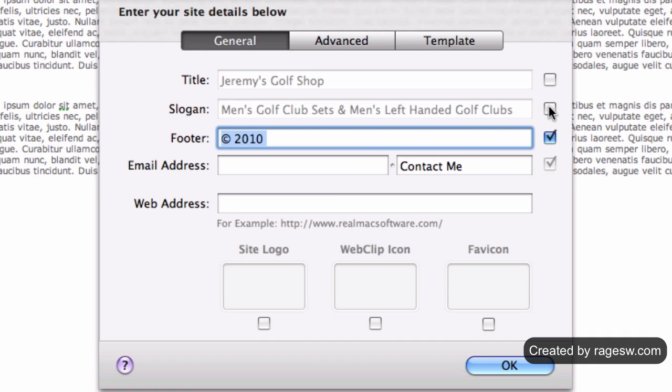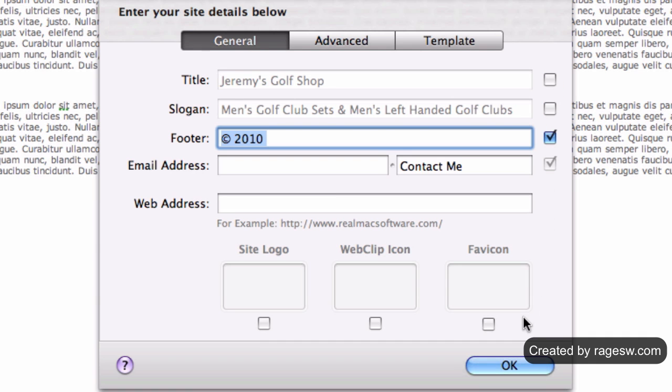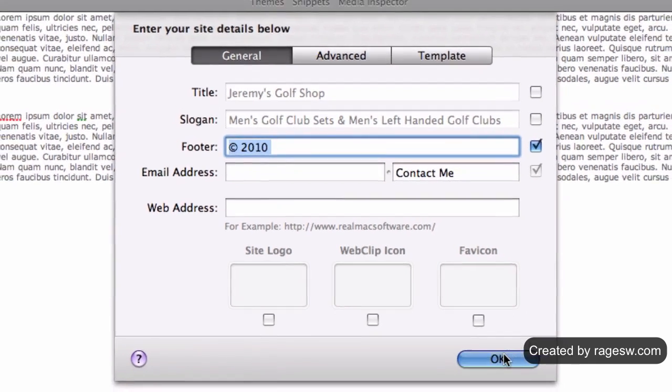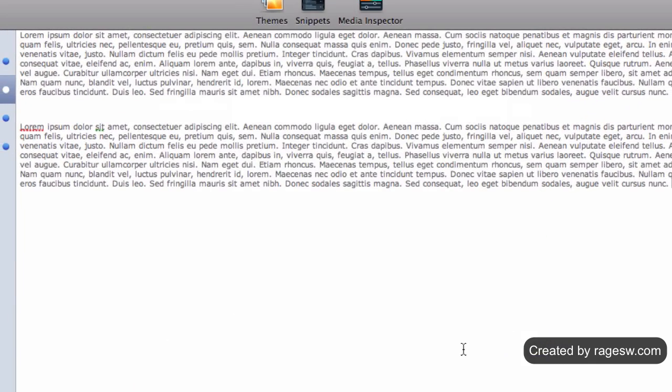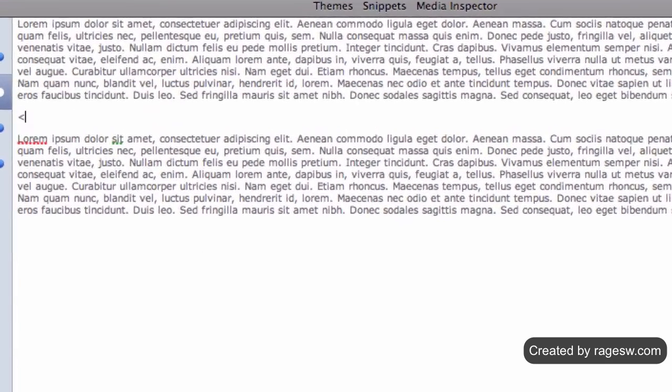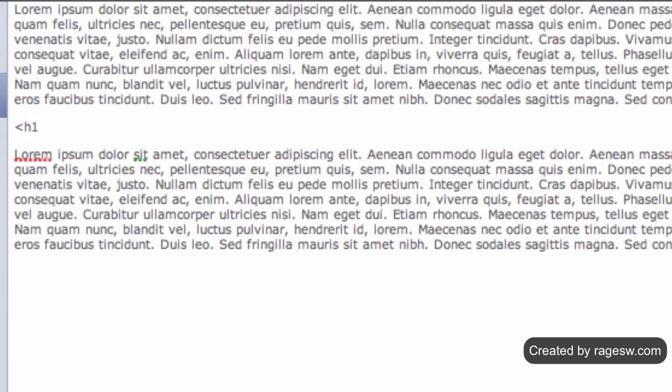Then, in the RapidWeaver Edit window, we are going to create our H1 tag. To do this, type the code exactly as I am doing. Replace the word keyword with your own keyword.